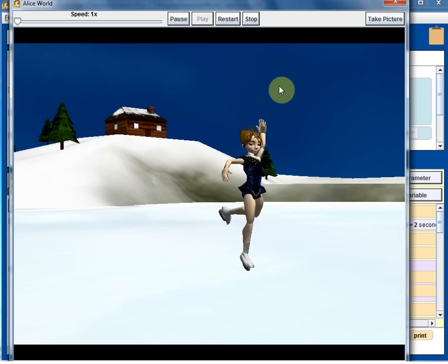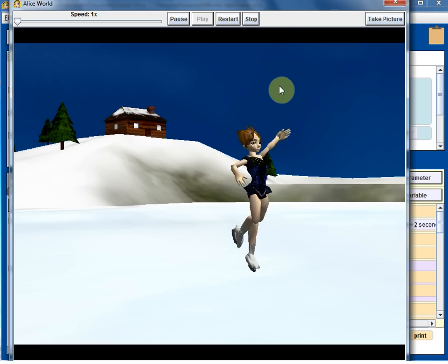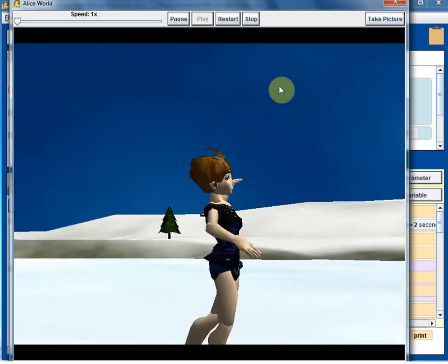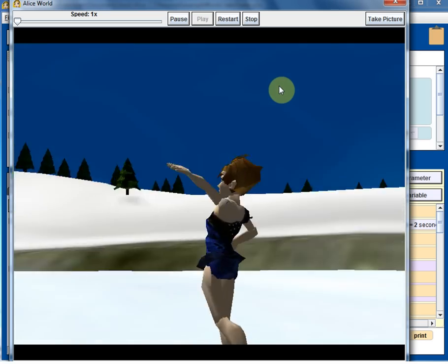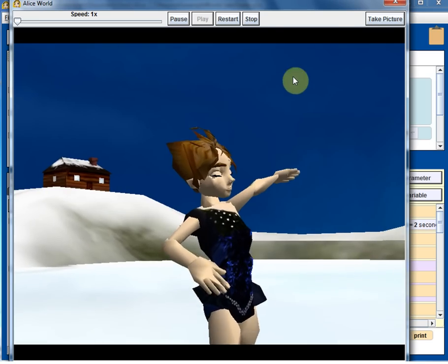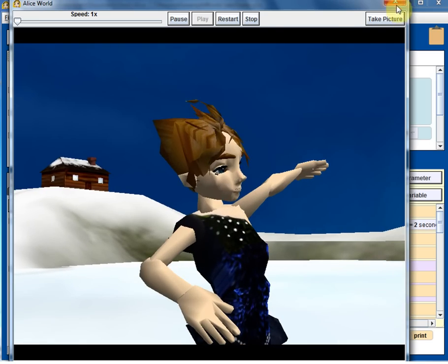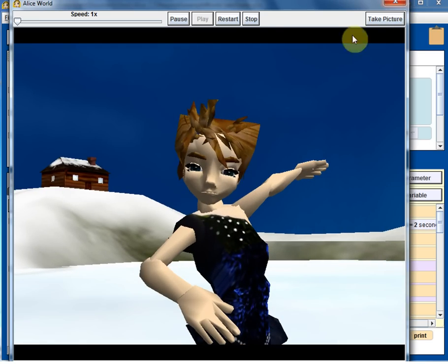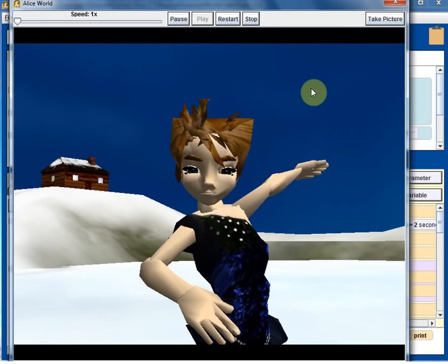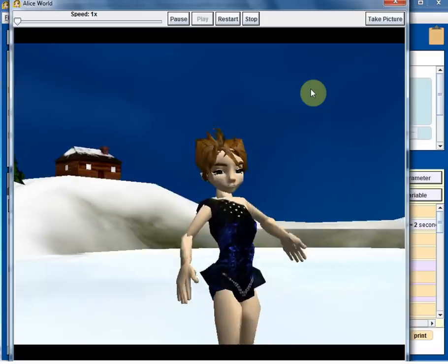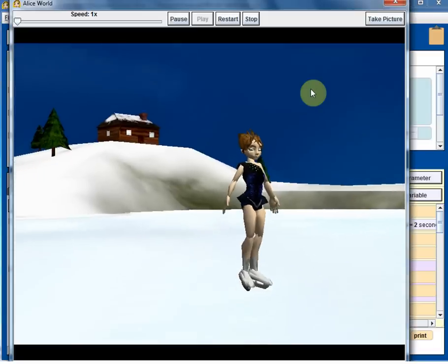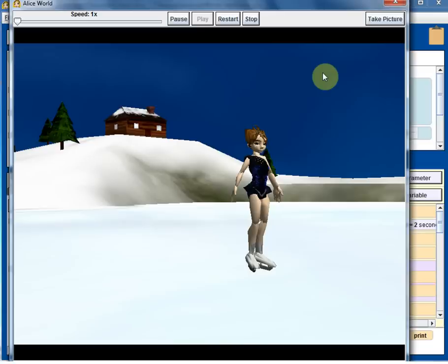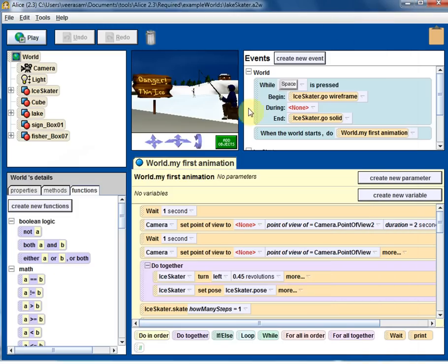So hopefully this gives a very quick and fast introduction. And you can go ahead and play with various examples, just open each example and look into what are all the objects there and click on play and see what's going on. So welcome to Alice. Thank you.